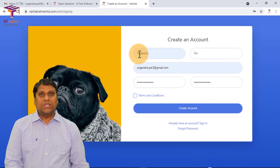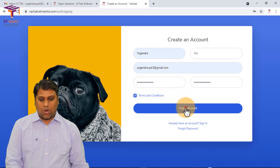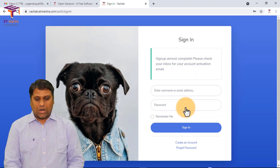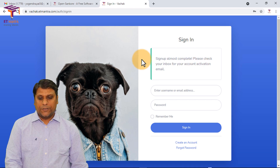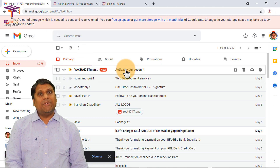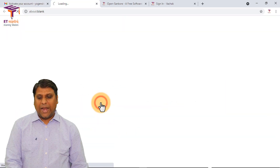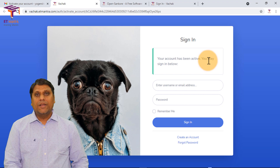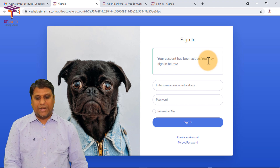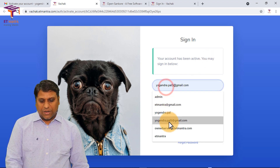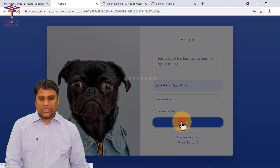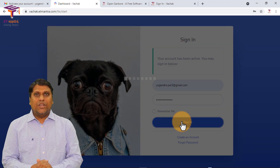You have to agree to the terms and conditions, so check this and then click on Create Account. When you create an account you will receive an email to activate your account. Go to your email address and you will receive an email from Vachak ET Mantra. Click on the link given there and your account will be activated. Now you can log in — type your email address and password and click on Sign In.